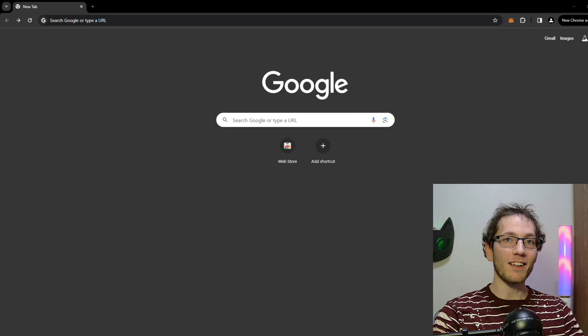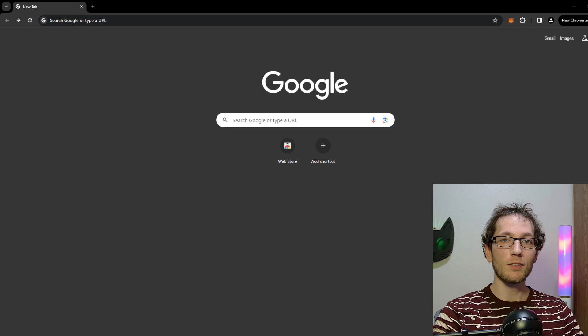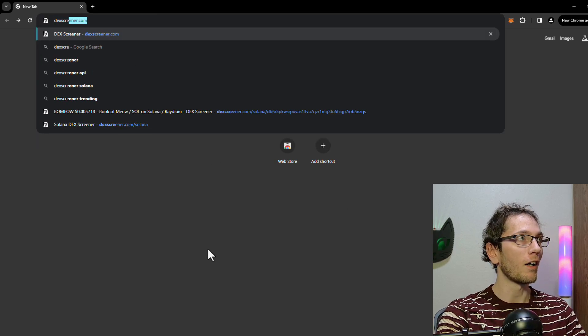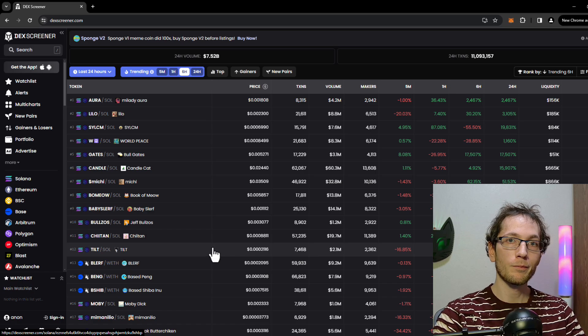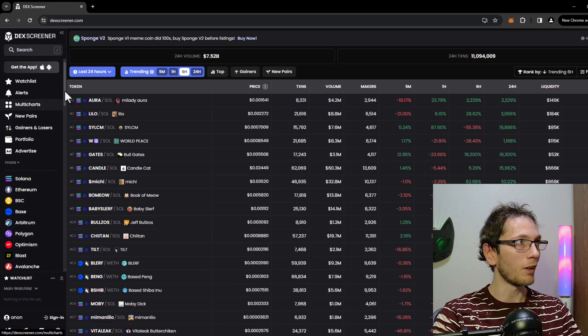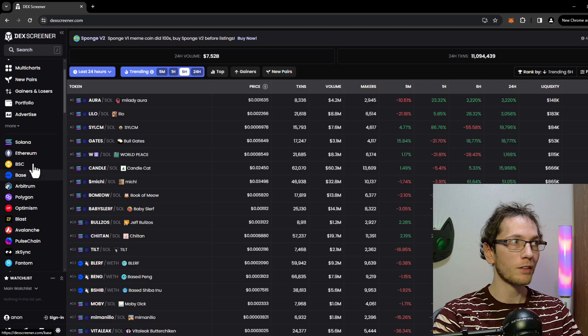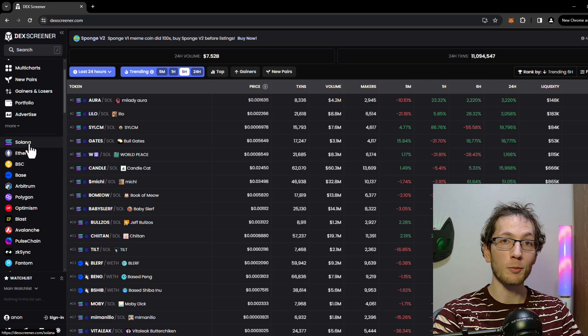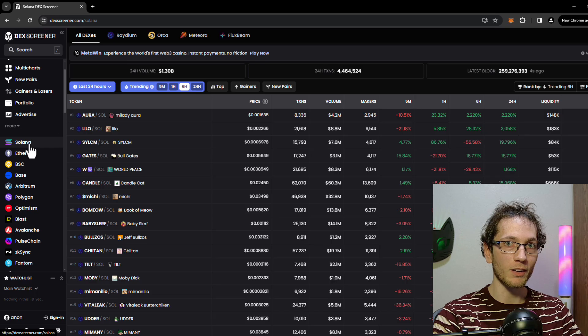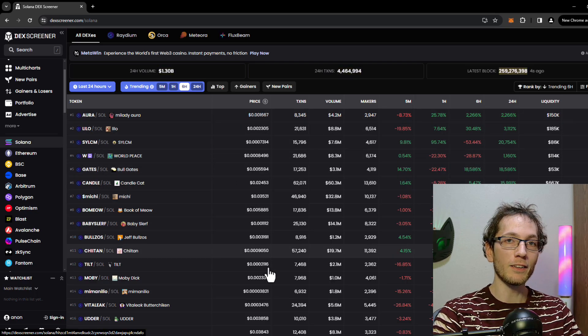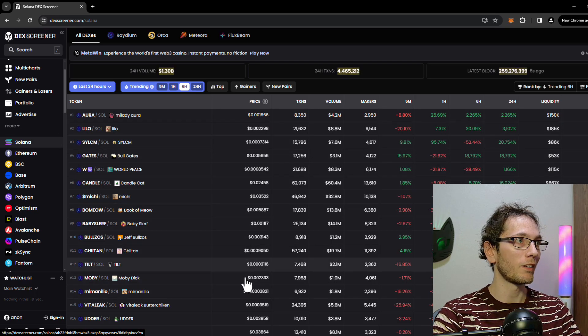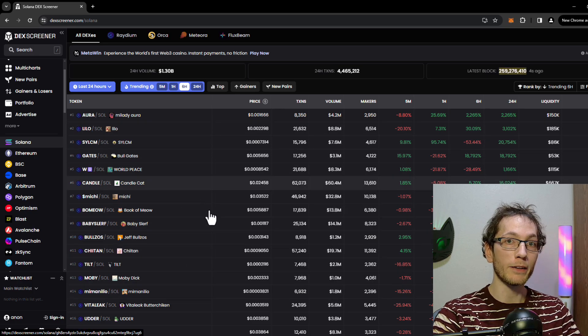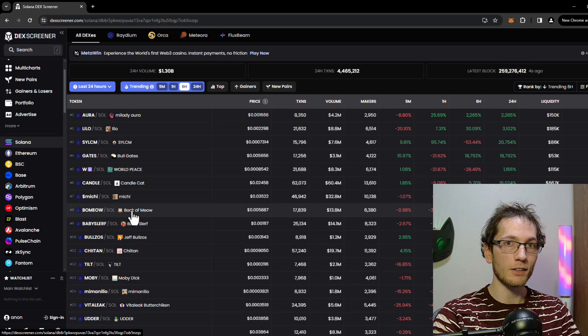All right guys, let's get started on how to find the actual wallets themselves. We're going to go to DexScreener.com. Once we're on the website on the left hand side, it's going to list all the crypto networks. We're going to stick with Solana just for educational purposes here, so we're going to click on that and then it's going to list the coins on the Solana network. We're going to click on basically any of them, let's do Book and Meow here.